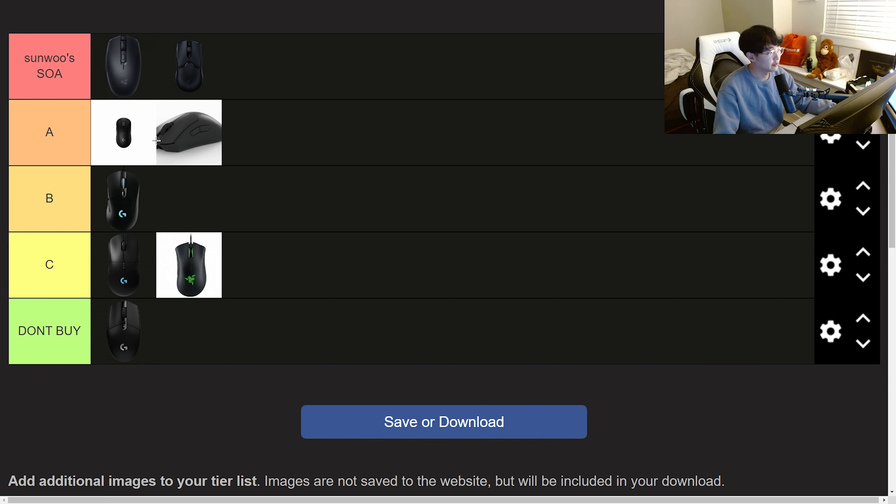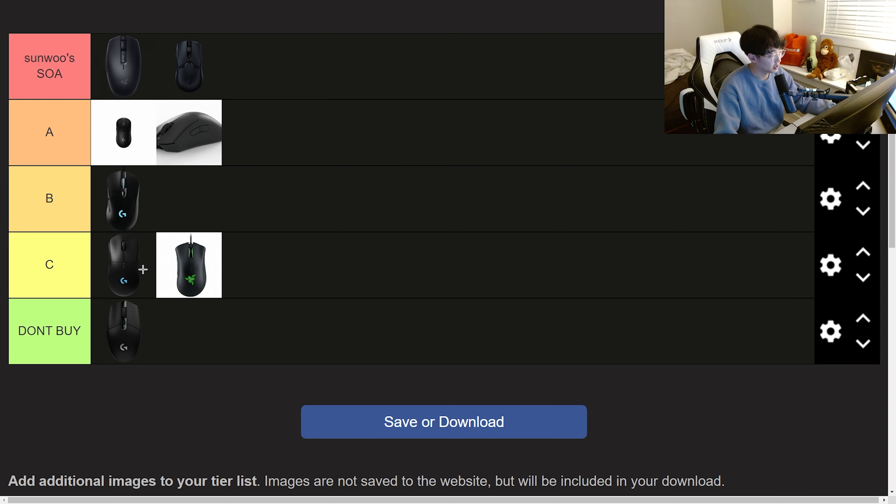So yeah this is my tier list so far. If you have any questions let me know in the comments down below. And yeah we'll be adding on to this tier list as I make more reviews. But other than that that's it. See ya.